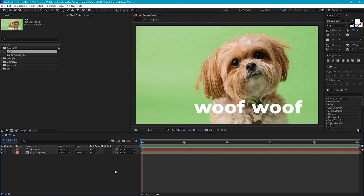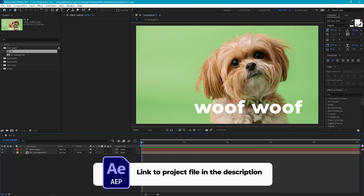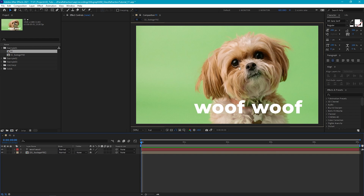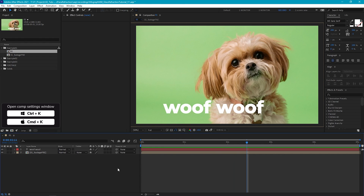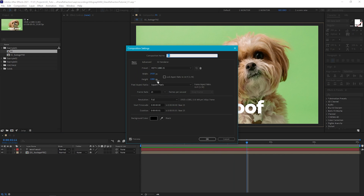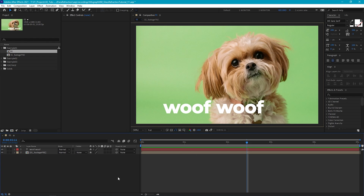So let's first set up a basic straightforward reeded glass effect. I've already set up my comp, and I've got this little dog as a background image, a quick little text animation, and my composition settings are HD 25 frames per second. Now the main effect we're going to be using to create our glass is going to be the displacement map effect.